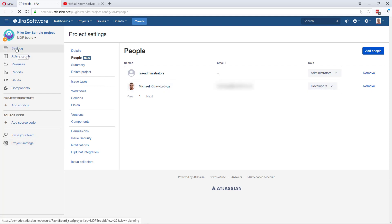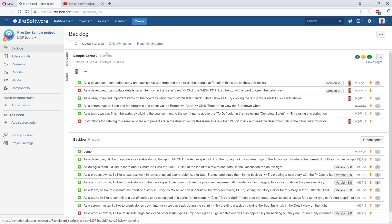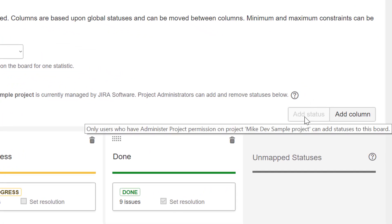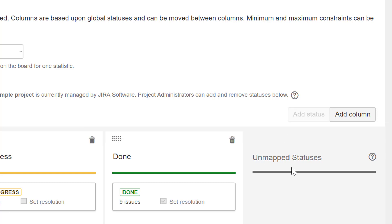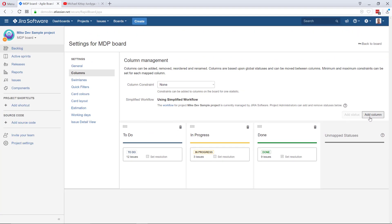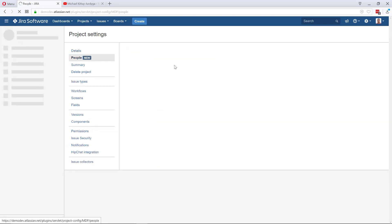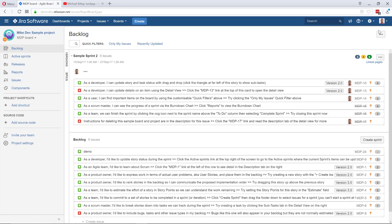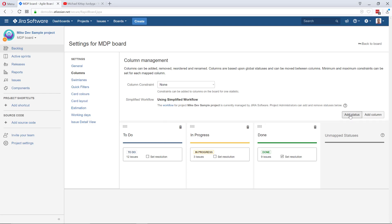We're going to configure the simplified workflow today. If I go back to the backlog, to the board settings, we're going to work with the columns. The 'Add Status' button is grayed out — it's grayed out because I'm not a project administrator. I'm even the system administrator, but not the project administrator, so Jira says you can't do that. I cannot add statuses; I can only add columns. To fix it — very easy — let's go back to project settings, People, and I'm going to appoint myself as administrator. That's it. Now I'm the administrator and also developer. Let's go back to the backlog and navigate to board settings. As you can see, that status is now enabled.